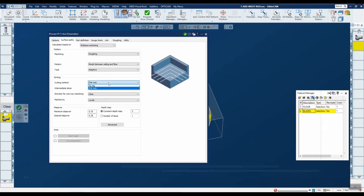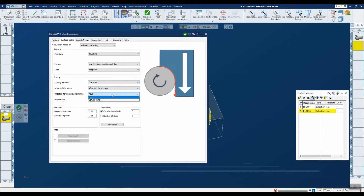Cutting method can be one-way or zigzag — that's consistent throughout GibbsCAM, nothing new. Direction for one-way machining is climb or conventional, again nothing new, but it's been added here for completeness.